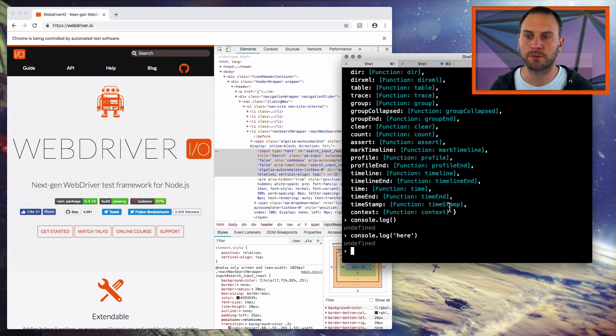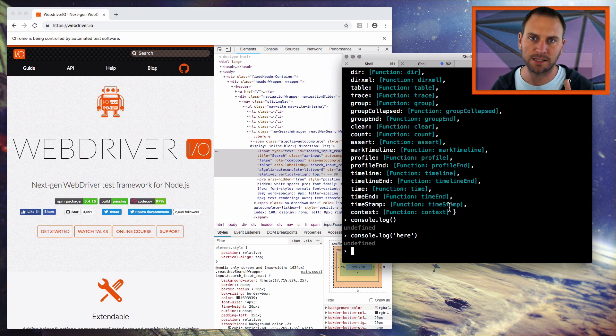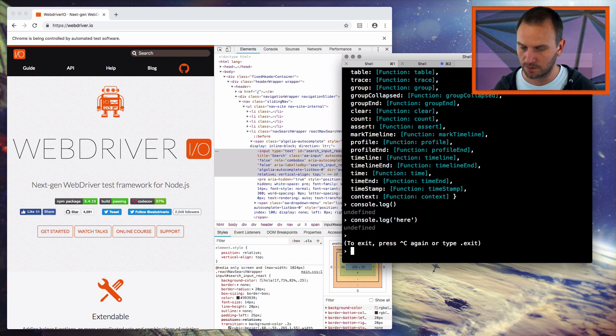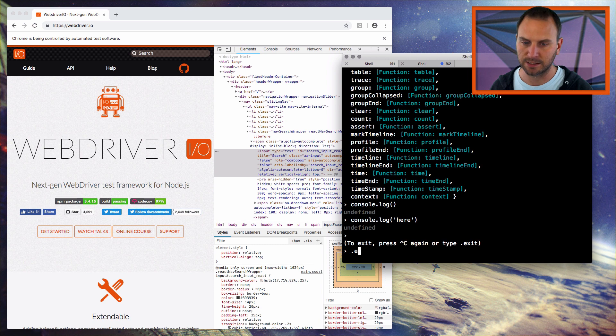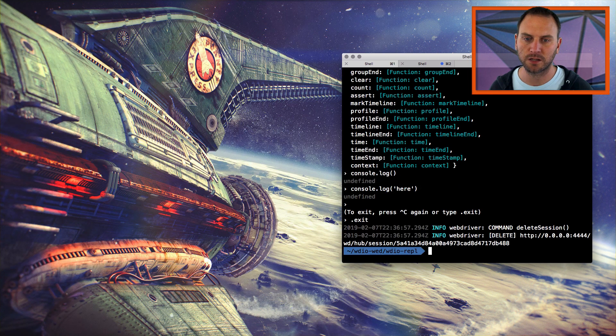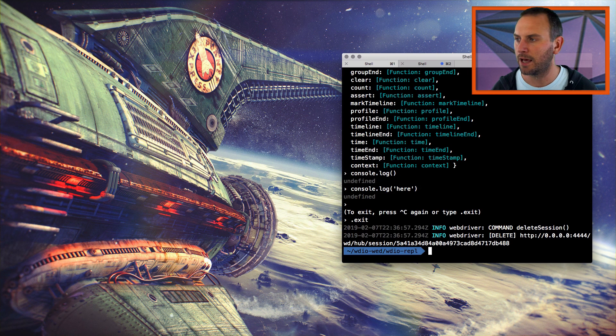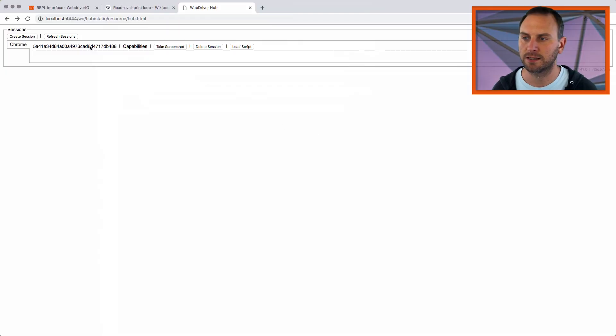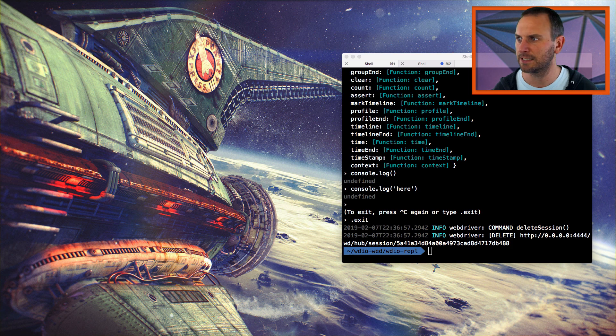So say I'm done with my browser instance and I want to exit all of this. There are two ways to exit it, you can hit Ctrl C twice, and that'll exit. Or you can type exit. I'll just type exit. And now my session has ended. And if I go back to my Selenium hub and refresh my sessions, you see, there's no more sessions.